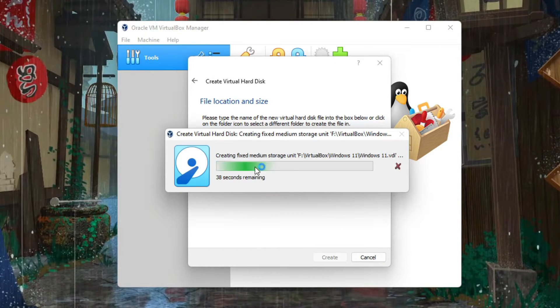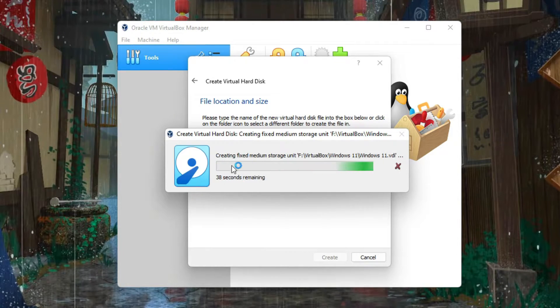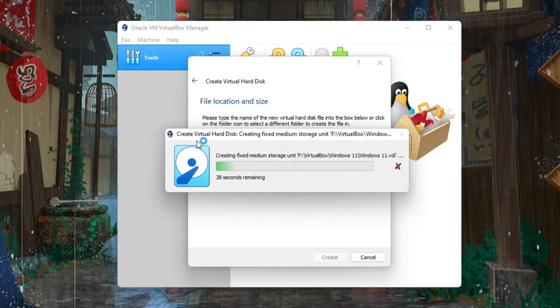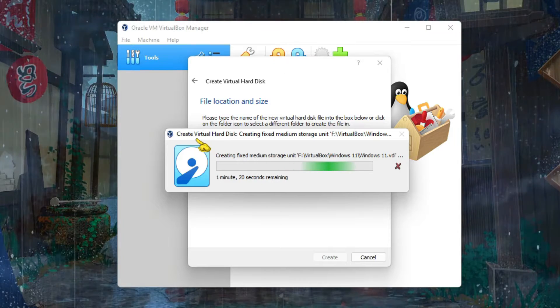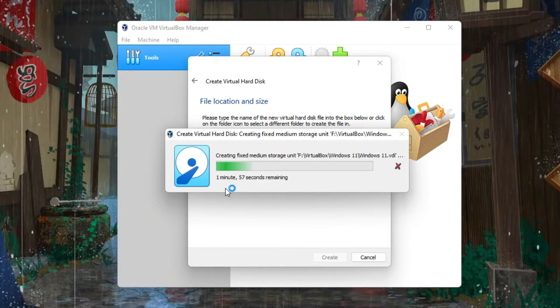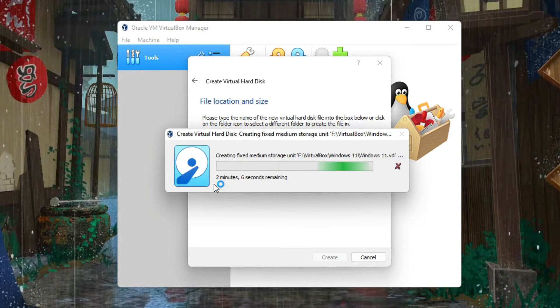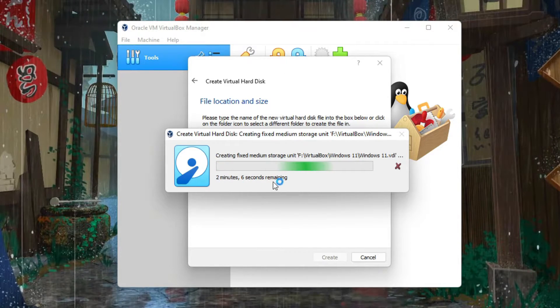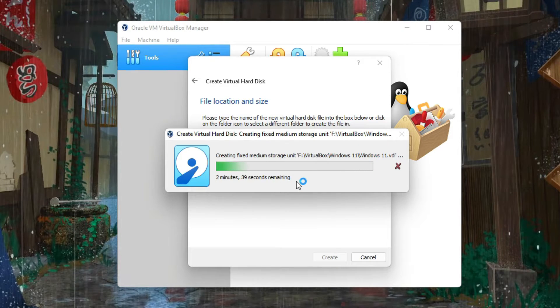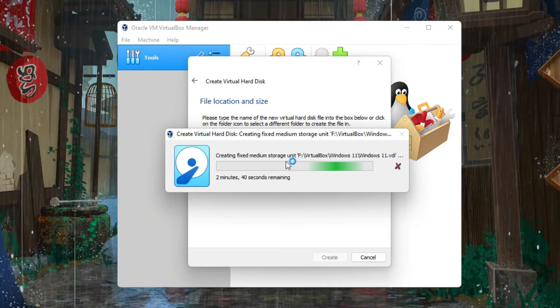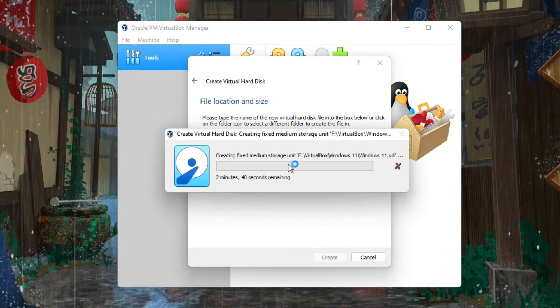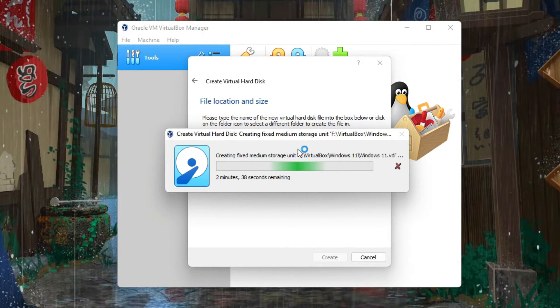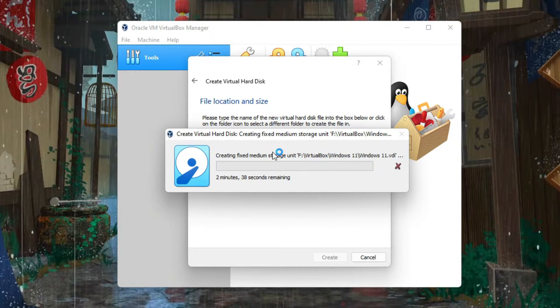It will start creating the virtual hard disk. So you need to wait for this much time. But no worries, let's just finish this and move on to the next step. And it's done.